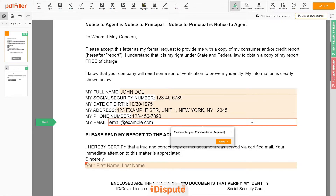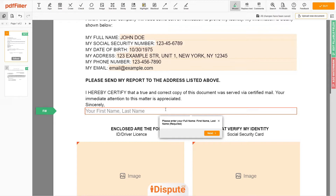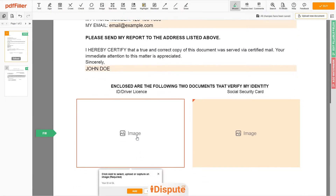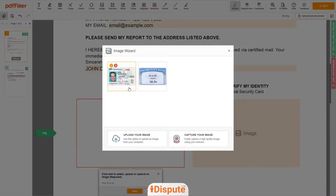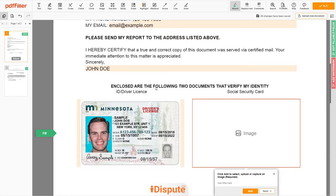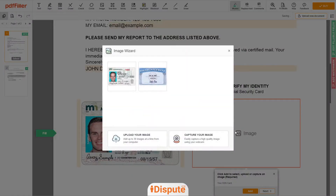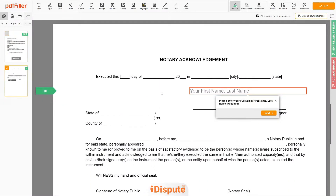Under the text 'Sincerely,' enter your first and last name — John Doe. Now you need to provide copies of two forms of identification. Upload your ID or Driver License copy to the left side of the document and your Social Security Card to the right side.